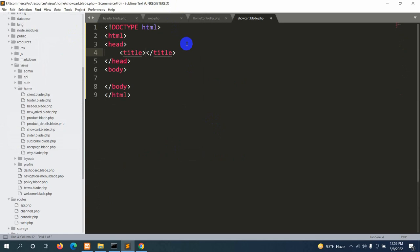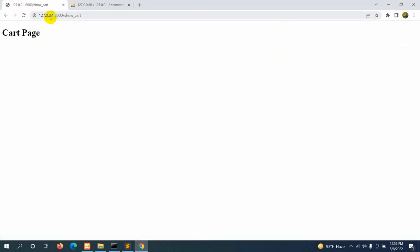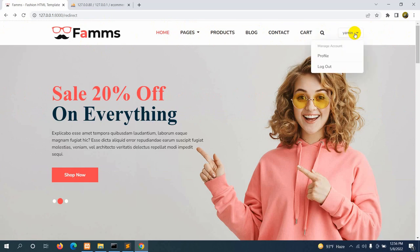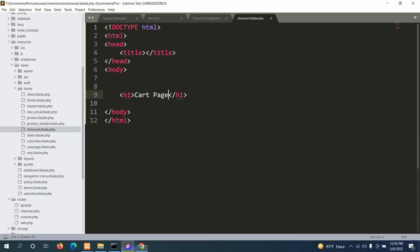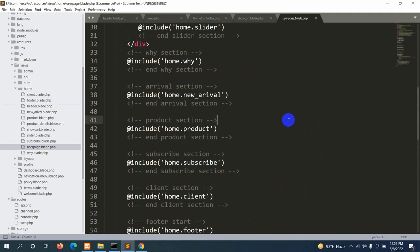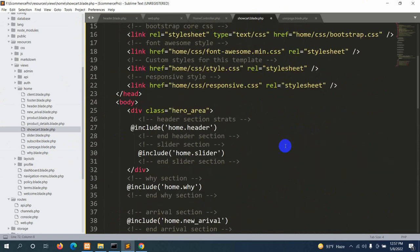In show_cart dot blade dot php, let's write simple HTML with a body tag and just say 'Cart Page'. Save it, refresh, click Cart — we can see it showing 'show_cart'. Now we want the proper layout with the header and footer. Let's go to user page dot blade dot php, copy everything with Ctrl+A, Ctrl+C, and paste it into show_cart dot blade dot php.